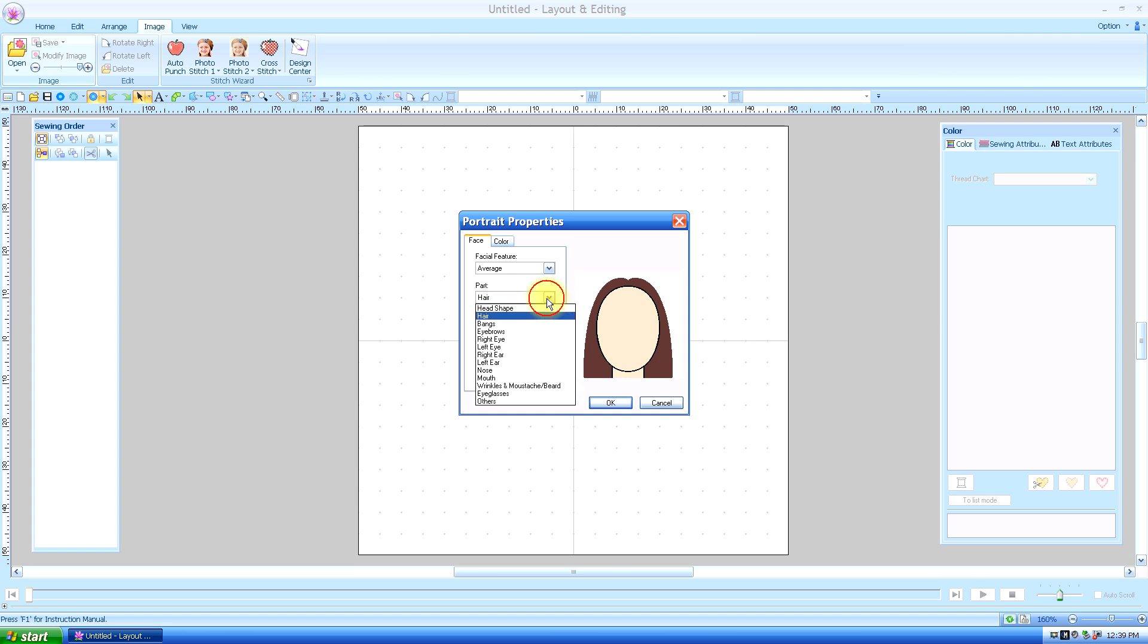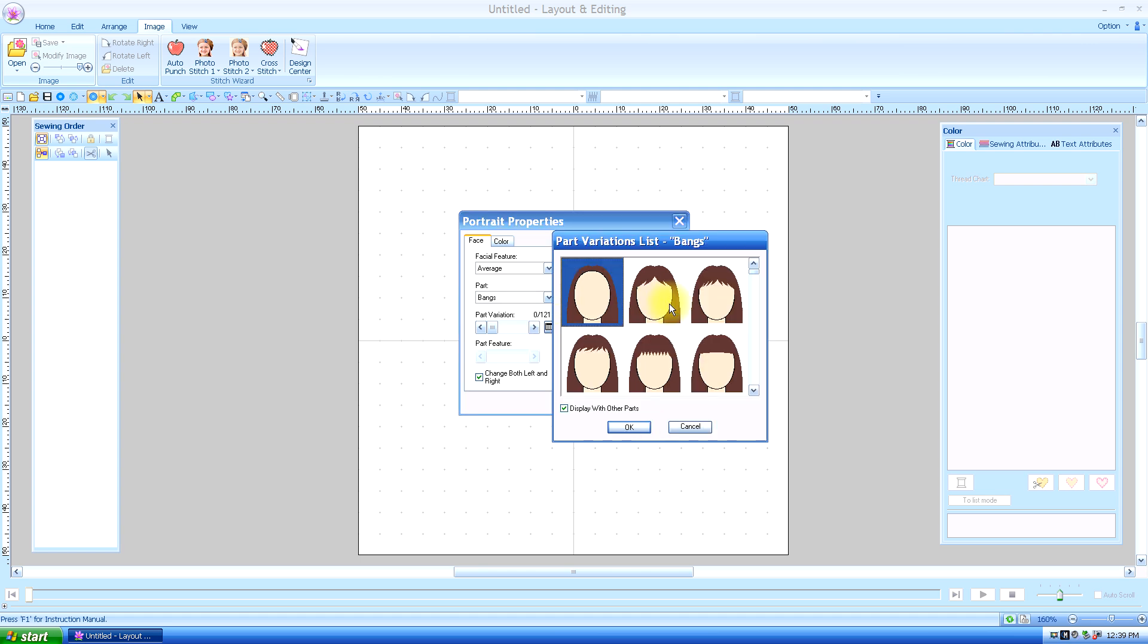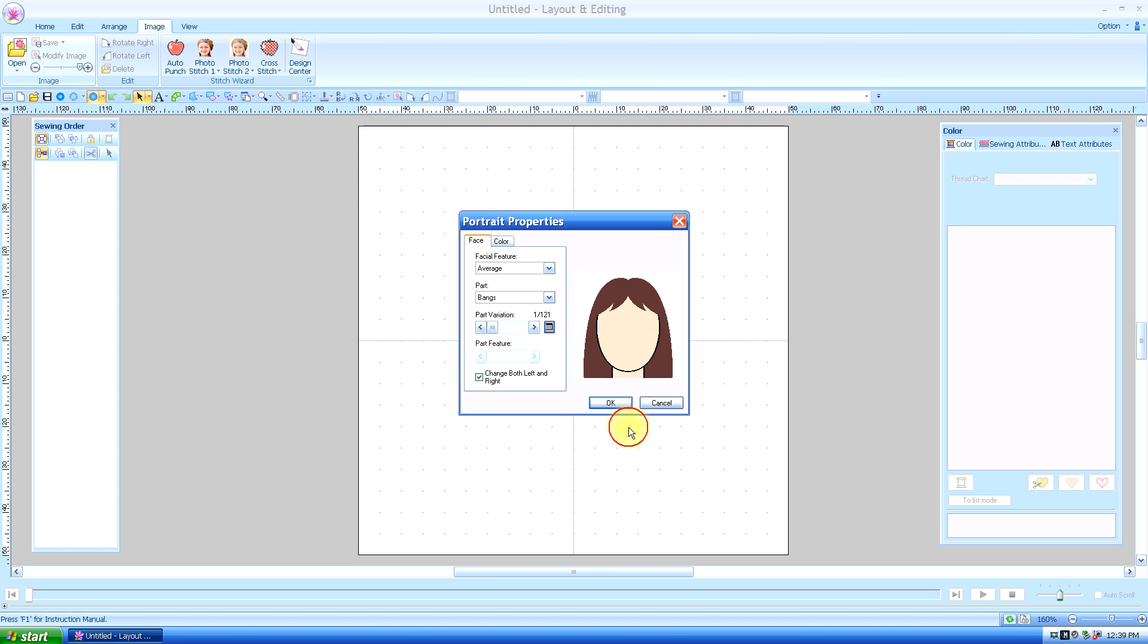And then we go down the part list down to bangs. And I'm going to check the thumbnail. And we'll just get some, yeah, these bangs are fine. Say okay.